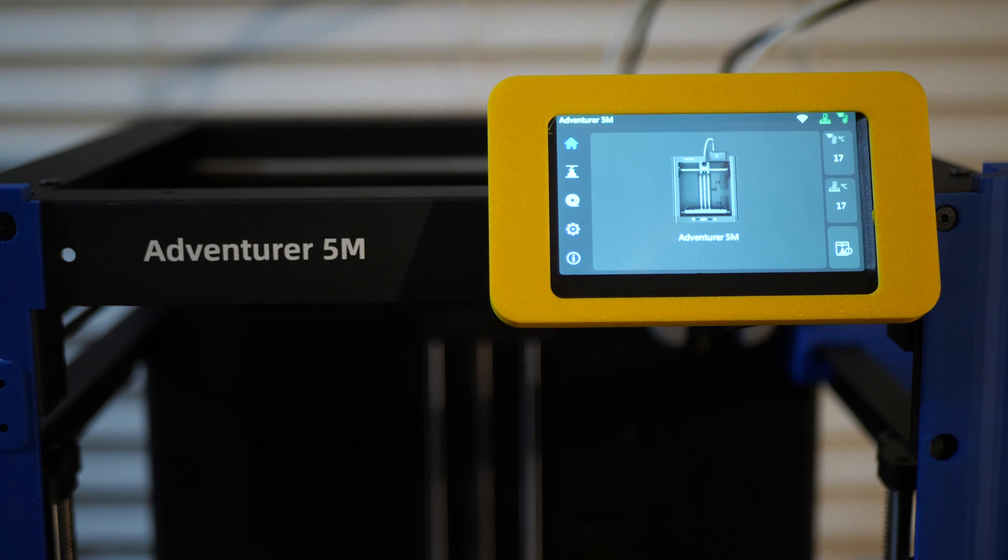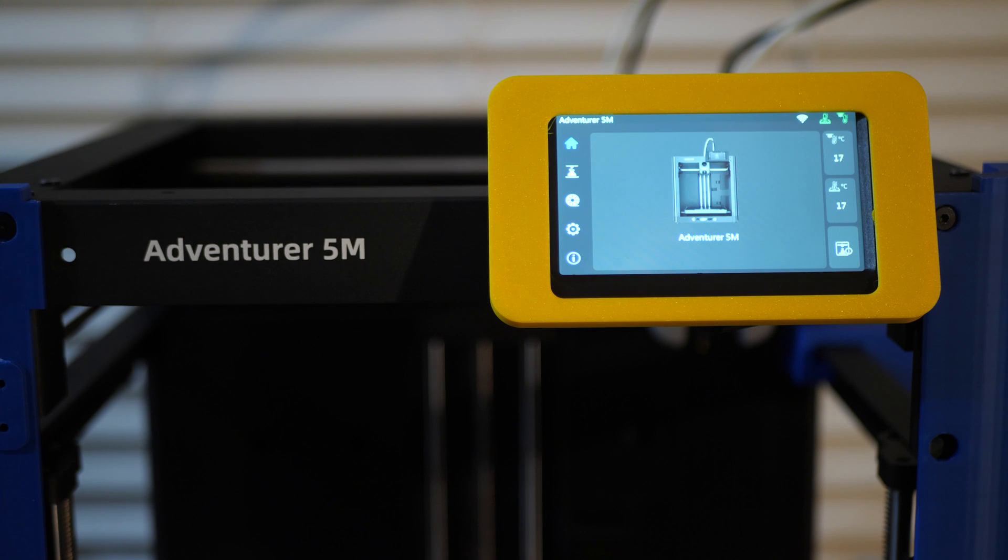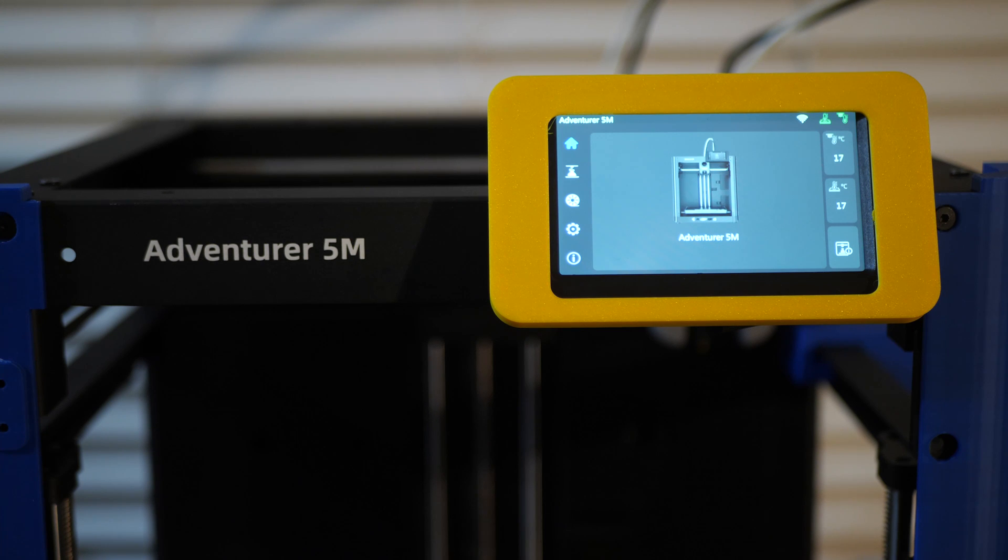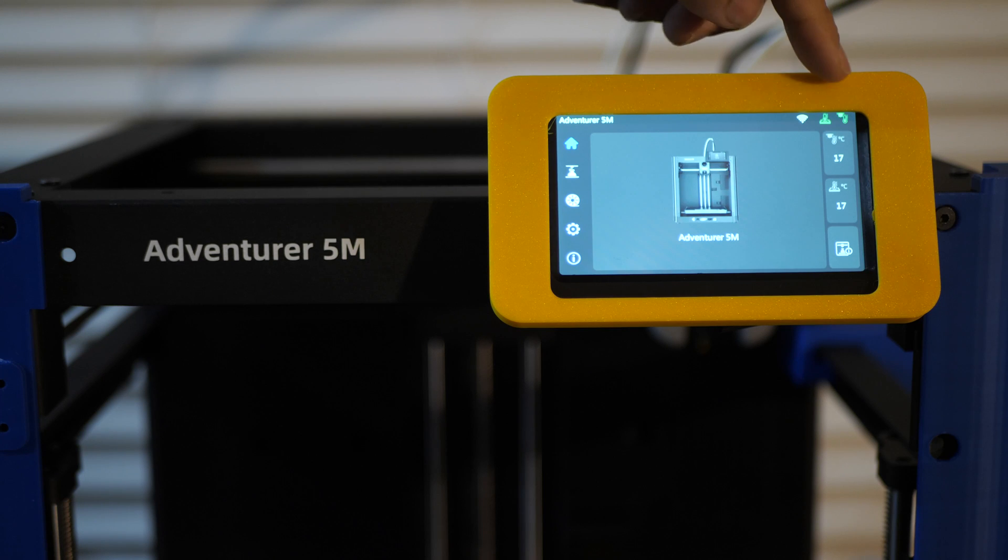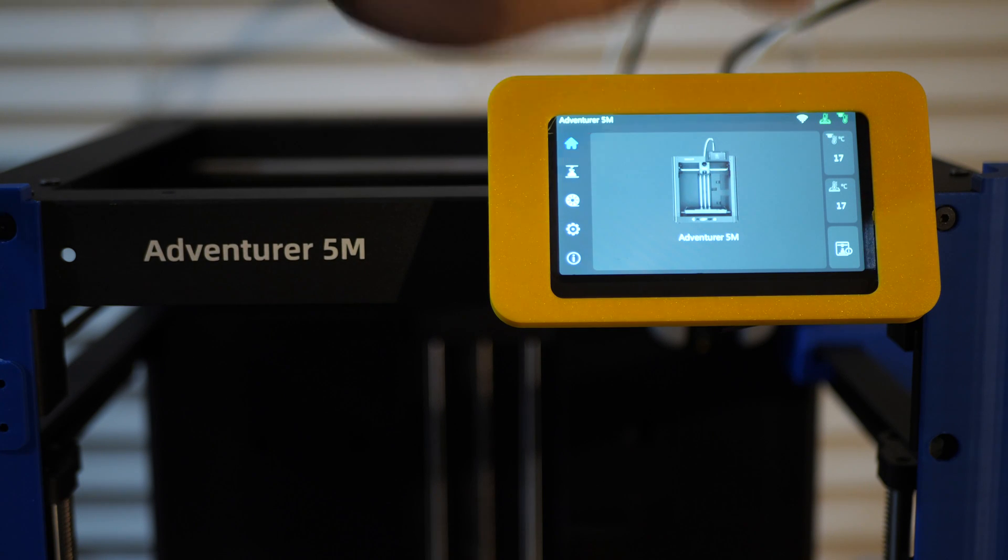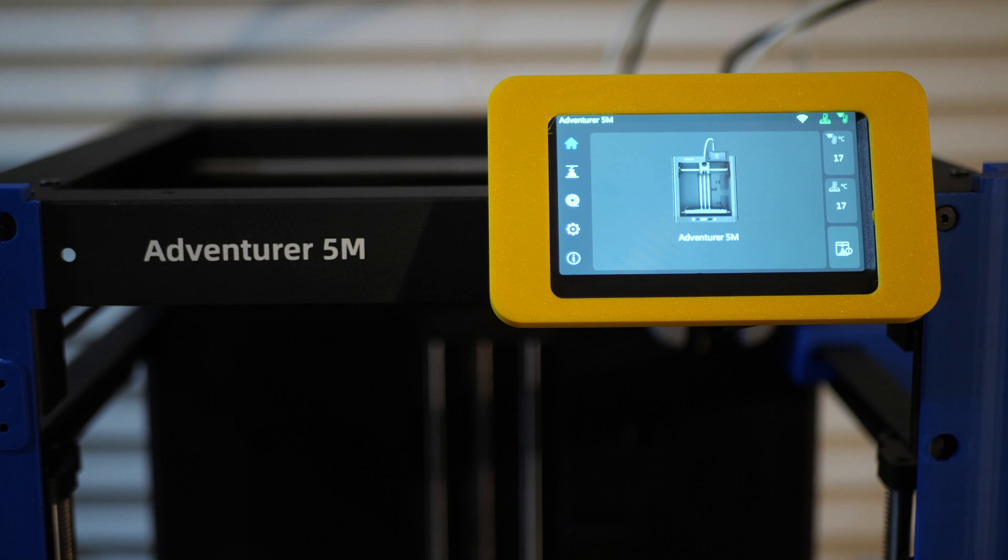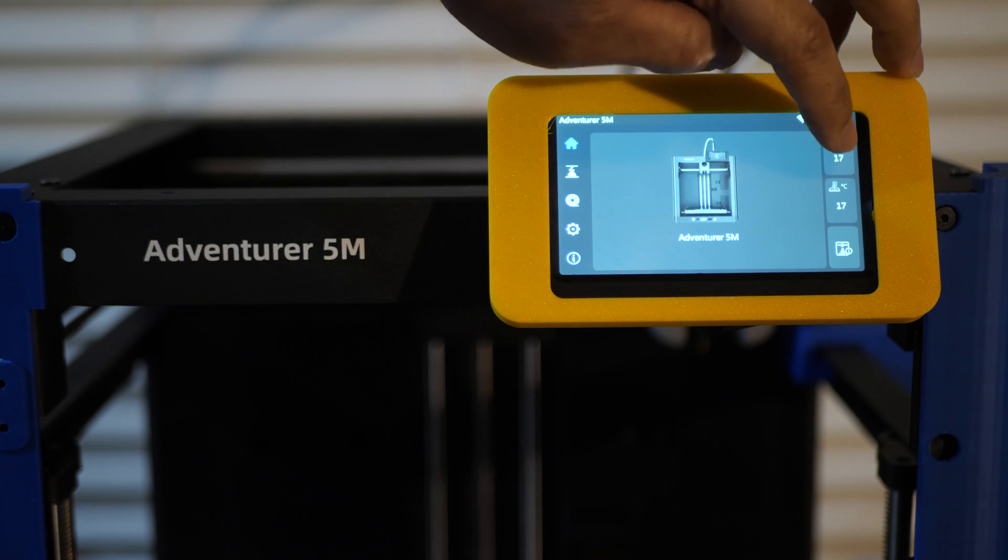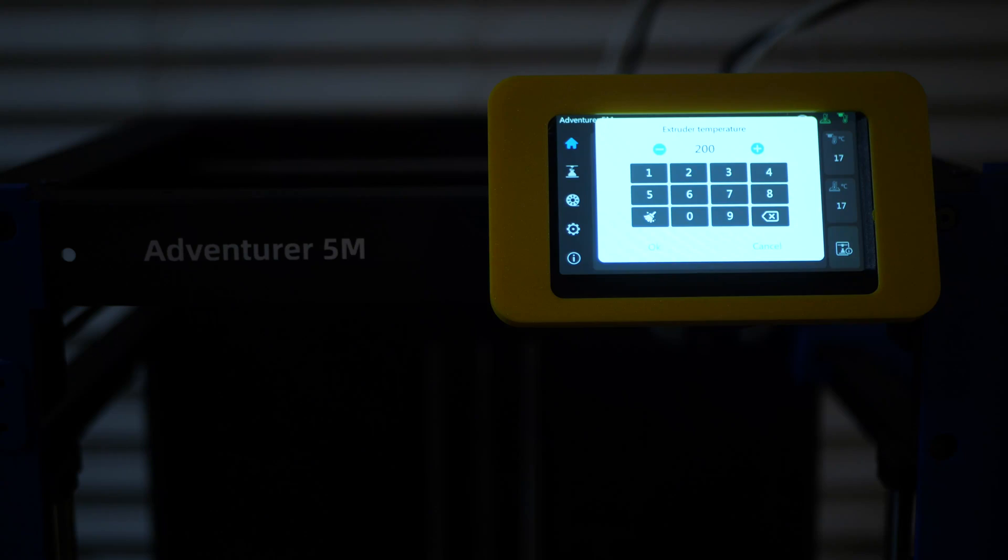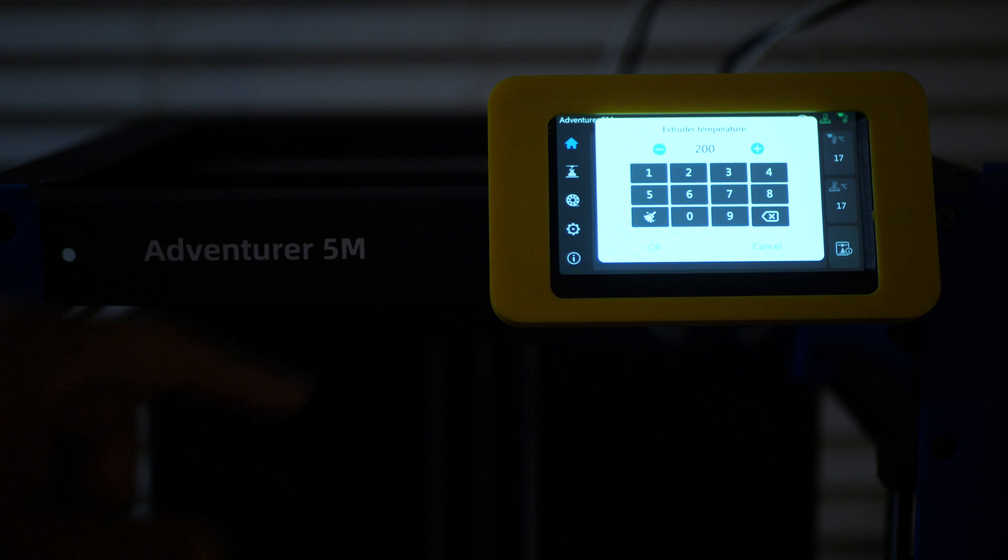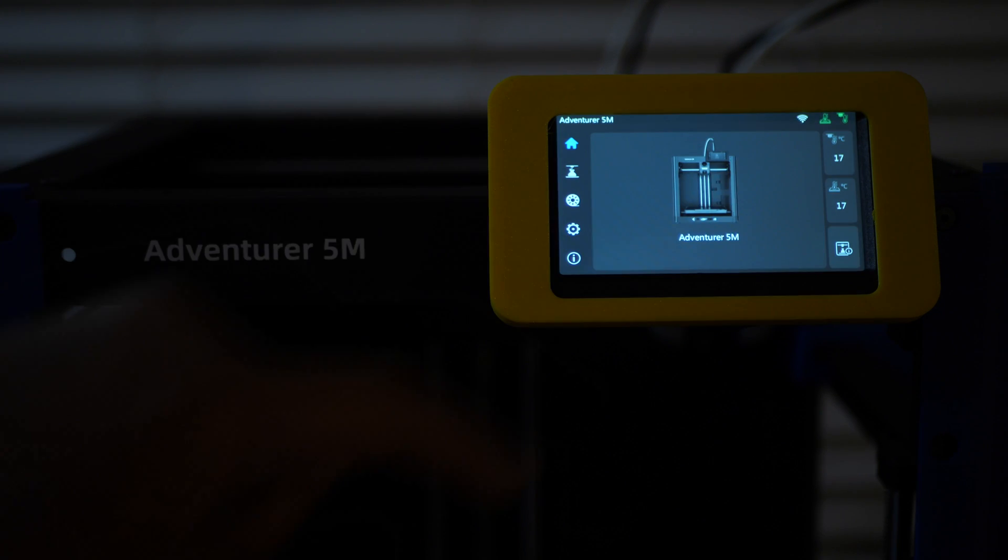So when you turn on your machine, it's going to take you to this home screen right here and you see there's a few different options on the left and on the right. For now, we're just going to start on the right side of the screen. See this first option here that shows you the temperature of your nozzle. Currently, it's 17 degrees Celsius, but you can change that if you want. By default, it's at 200 degrees Celsius. You can change it to whatever you want and just hit OK.